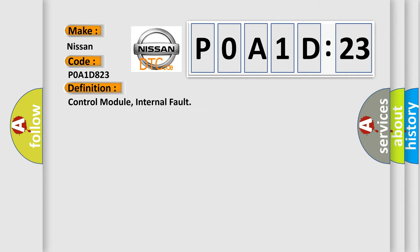The basic definition is control module internal fault.